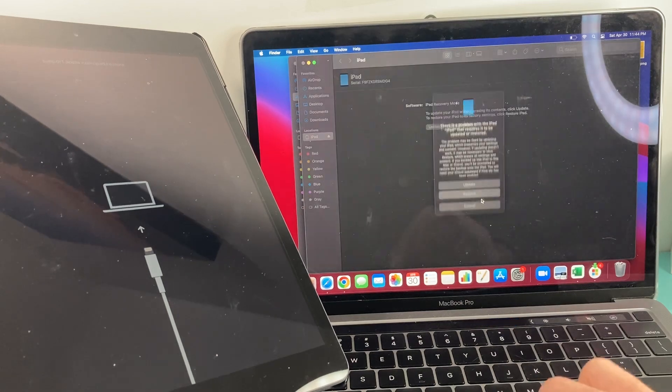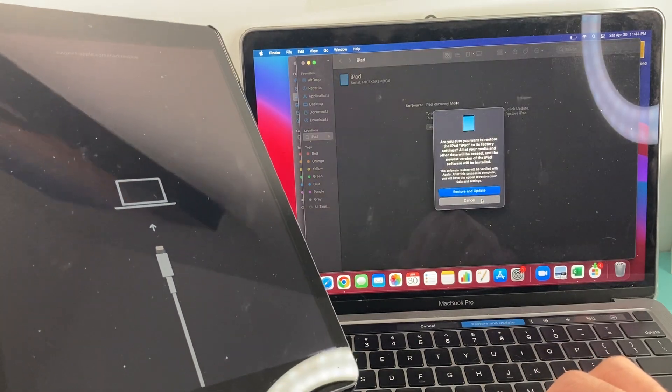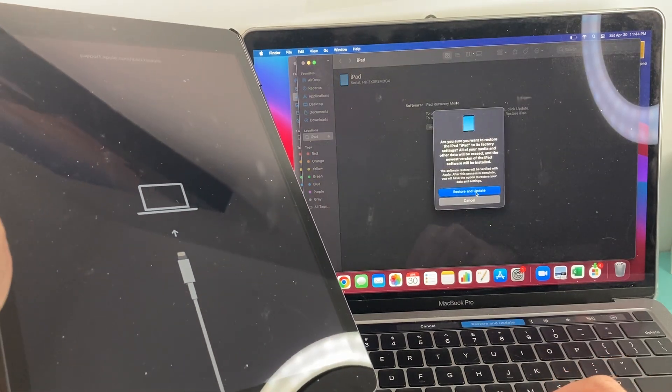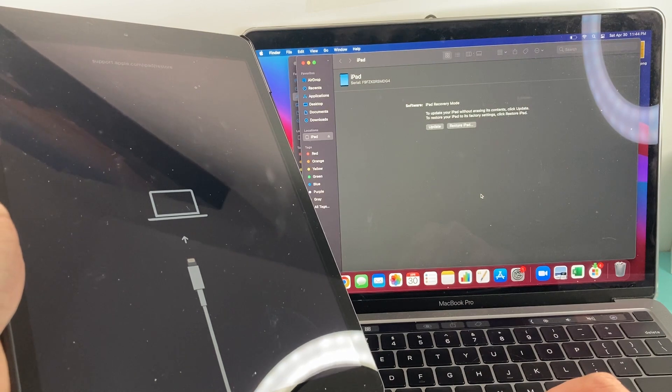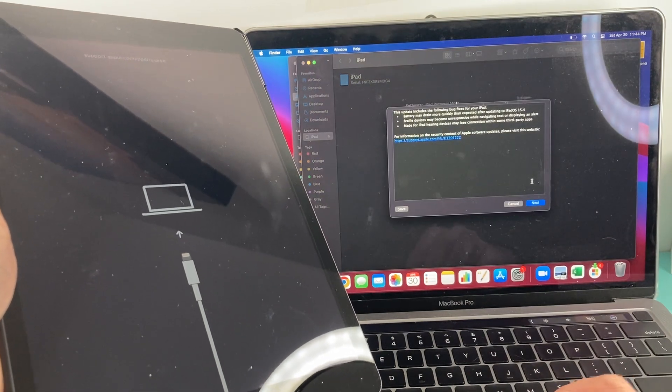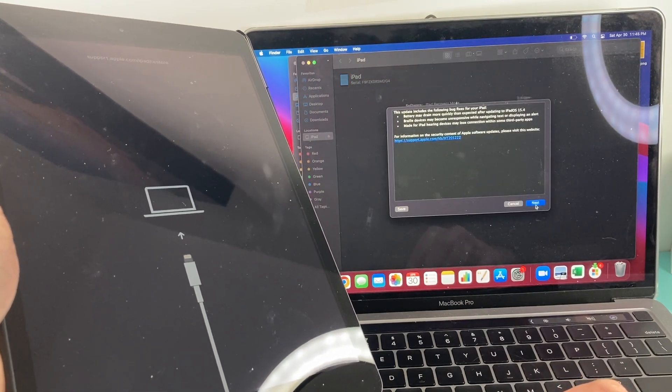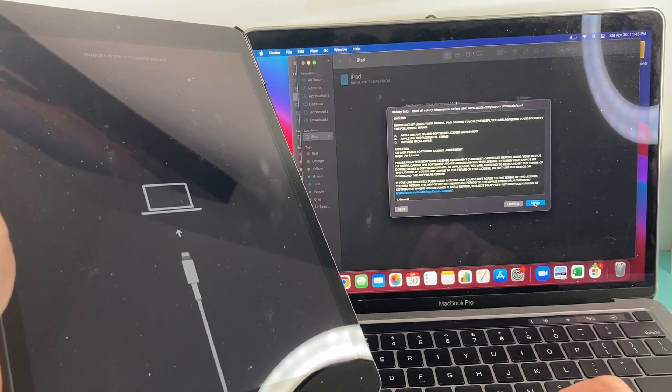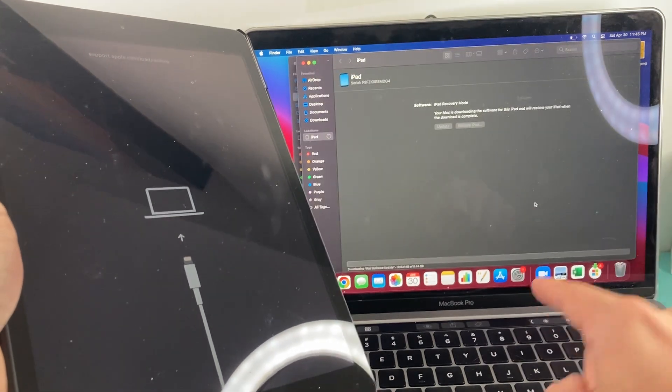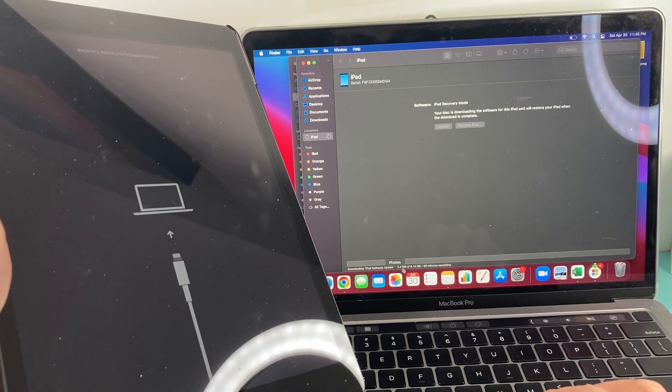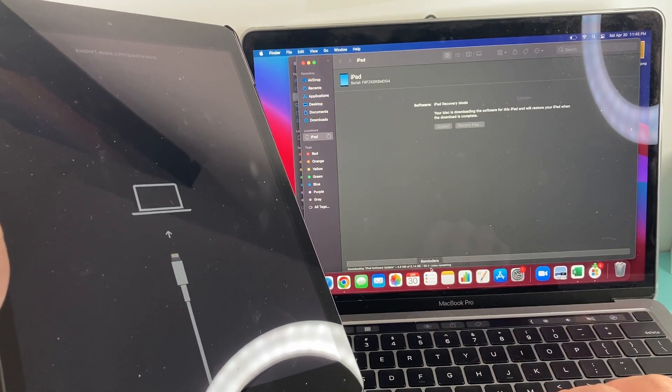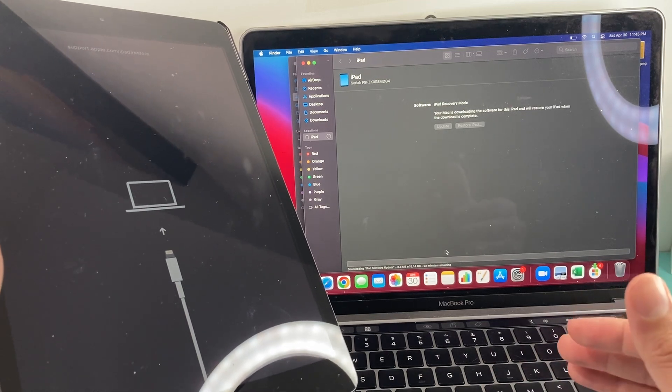We'll click on restore here and as you can see, we'll do restore and update and then it will ask you to confirm that you agree to it. Once you do that, it will start the process. You'll notice here it tells you how many gigs, so it'll take some time to download it.